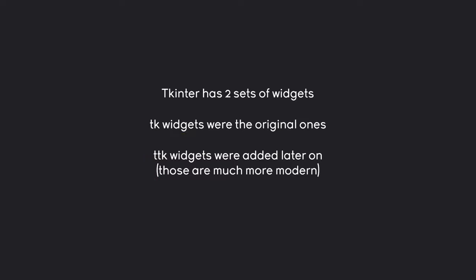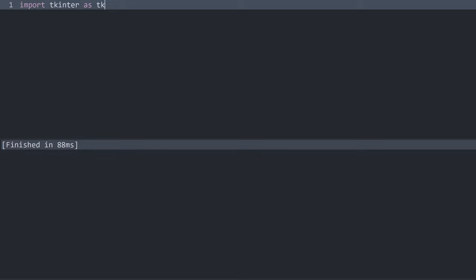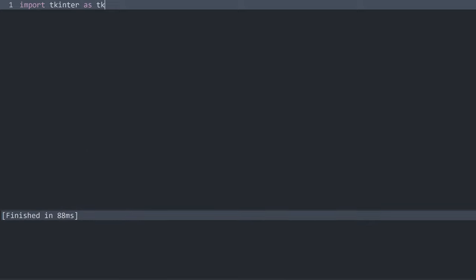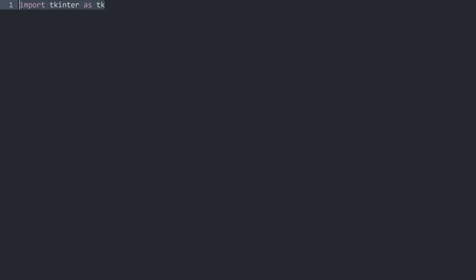And that is all we need to get started, so let's jump into the code. Here I have a completely empty Python file and the very first thing I have to do is import tkinter. This is usually abbreviated as tk. And once we have that I already want to execute the code just to see if we're not getting an error — and I don't, which is a good sign. That means I have tkinter installed. If you're getting an error you probably want to check how to install tkinter.